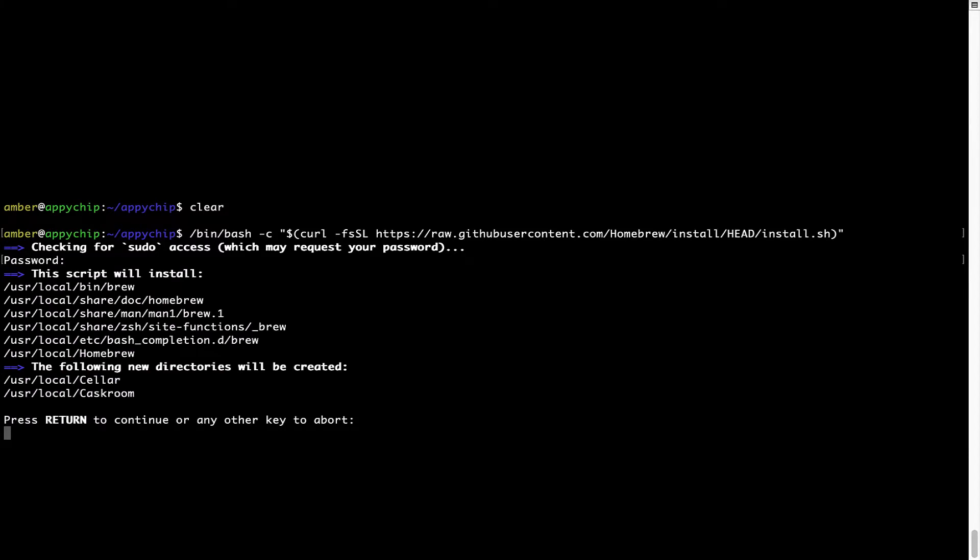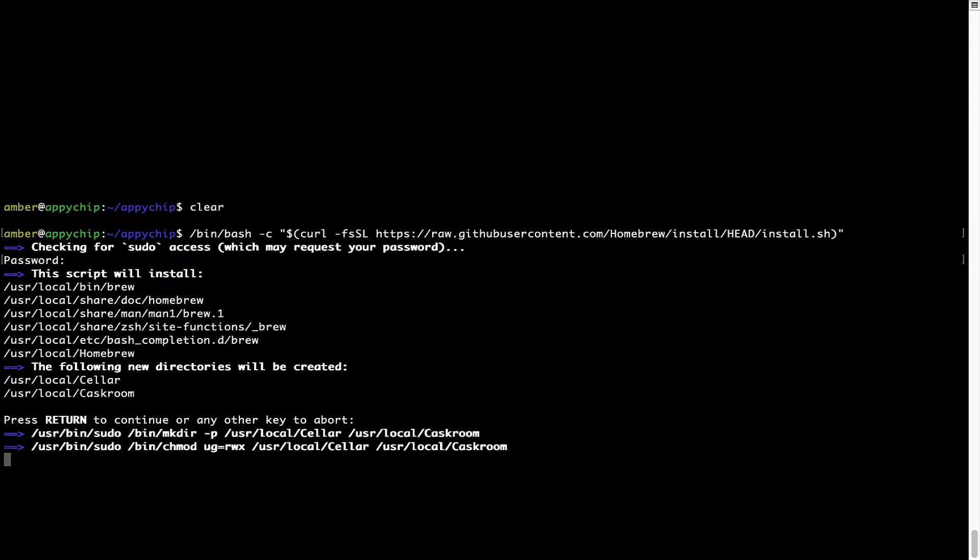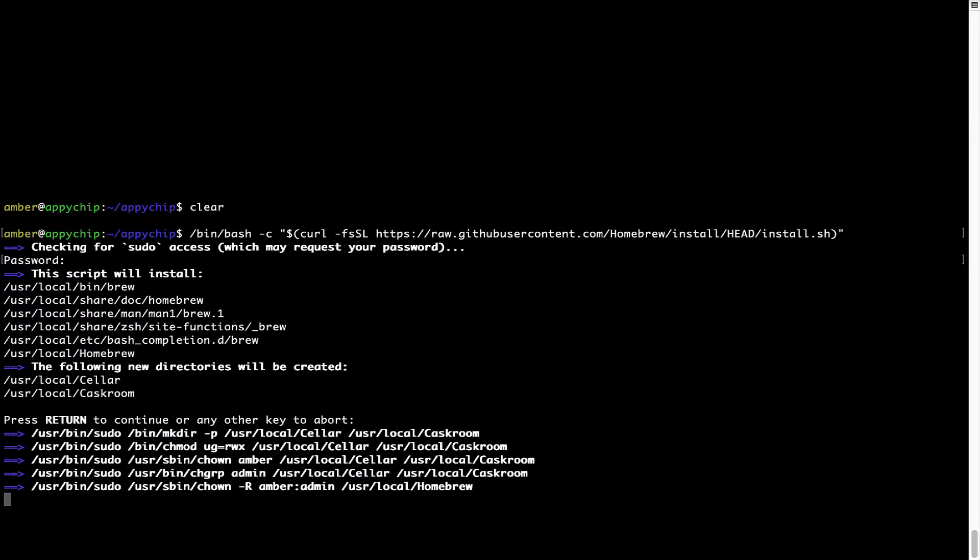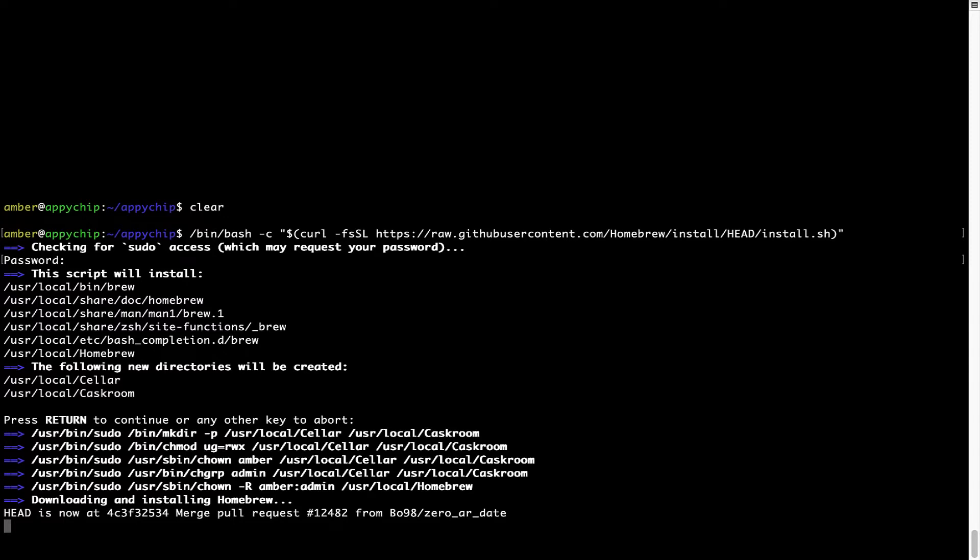And if the password is correct, the script will continue. Now it is saying press return to continue the installation. I'll press enter here. And this will start the installation of homebrew on my Mac. Let's wait for this to finish.